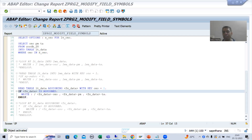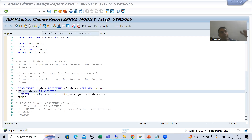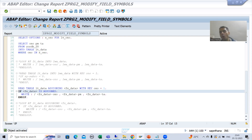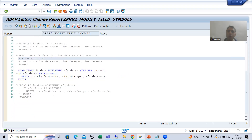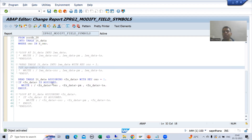Hello everyone, we will continue the topic of field symbols. In the previous video we studied that we are replacing the work area with field symbol in the internal table operation, because the work area is a separate copy of the internal table record, but a field symbol is pointing to the content of the internal table. So if you are using a field symbol, the processing is faster compared to a work area. We used field symbols in the internal table operations loop and read table.